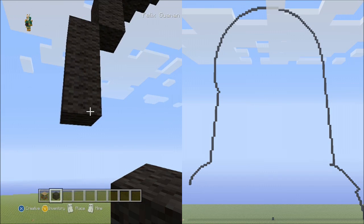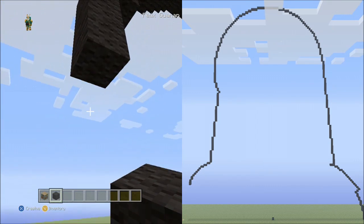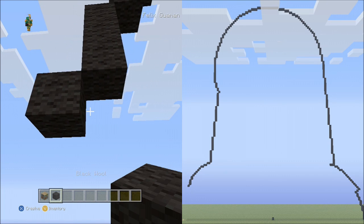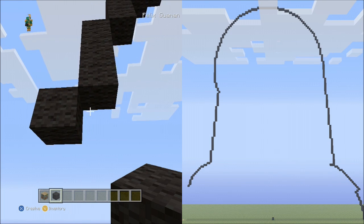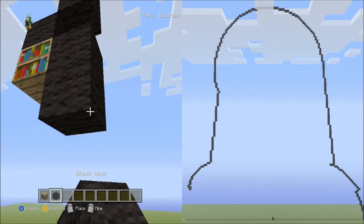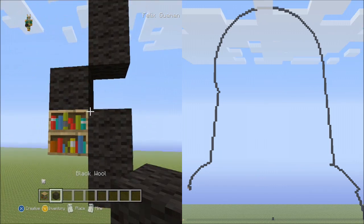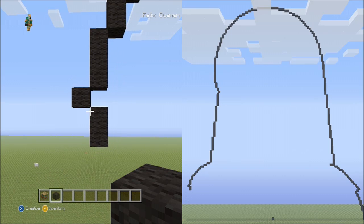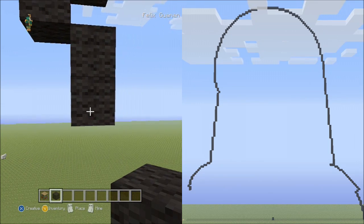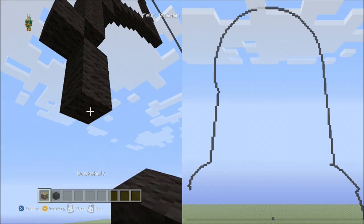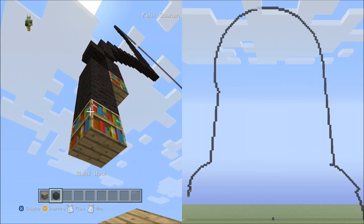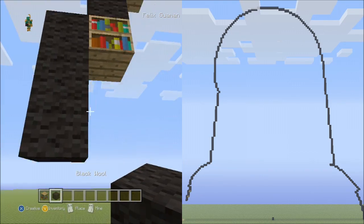Now place 1 block going diagonal down to the left — that's 1. Now to the right, place 2 blocks going down to the right side: 1, 2. It should look exactly like this. Now going back to the left, we'll place 2 sets of 3s going down to the left: 1, 2, 3 — set 1; 1, 2, 3 — set 2.